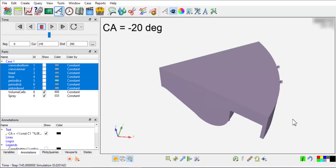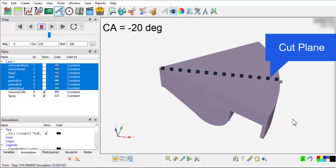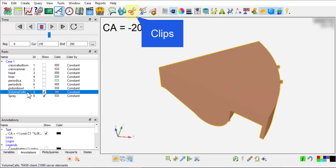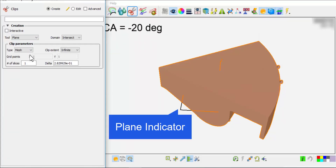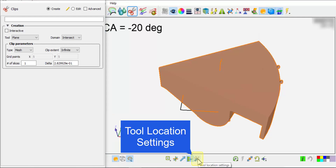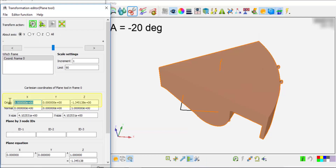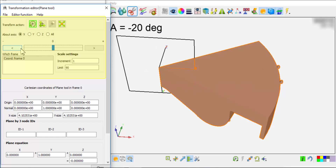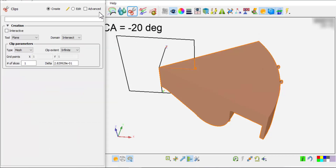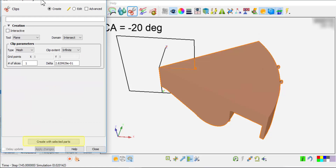To create a cut plane right in the middle of the sector simulation domain and look at the effects of fuel injection, click the volume cells and click the Clips button. Choose Plane from the tool list, and you will see a plane indicator in the main window. Click the tool location settings and open the tool location editor. Set the origin of the plane and rotate it around the x-axis by 90 degrees. Now the plane cuts right into the middle of the simulation domain. On the Clip panel, create with selected parts.